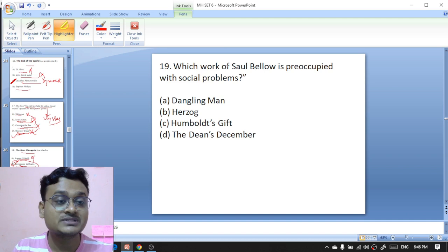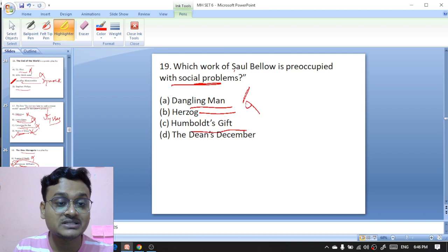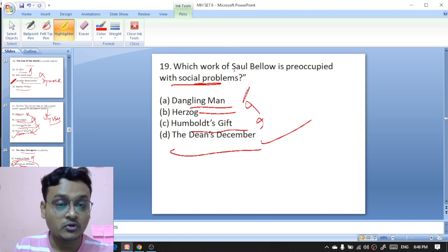Question number 19: which work of Saul Bellow is preoccupied with social problems — 'Dangling Man,' 'Herzog,' 'Humboldt's Gift,' or 'The Dean's December'? 'The Dean's December' deals with social problems, so D is the right option.